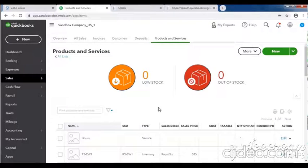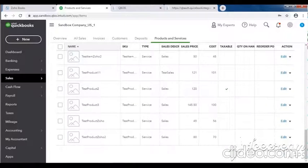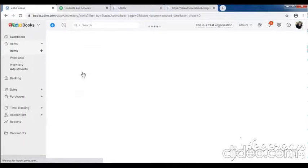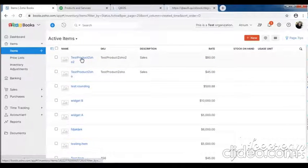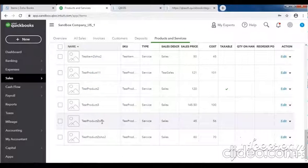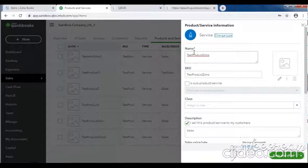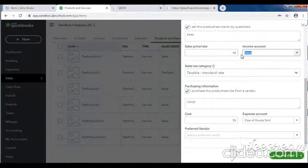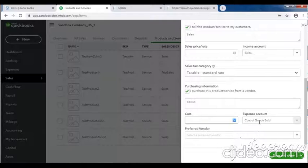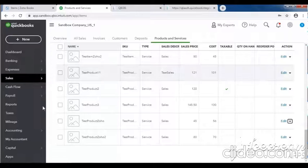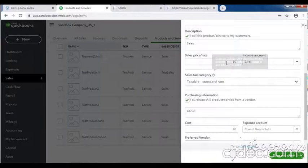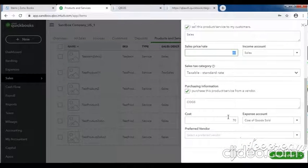Then check if two items were created or not. Here you can see: test product zoho and test product zoho. Sales price 45, income account, cost price 56, and expense account. Let me check the second item - test product zoho successfully synced, sales price 45, income account and expense account 770.